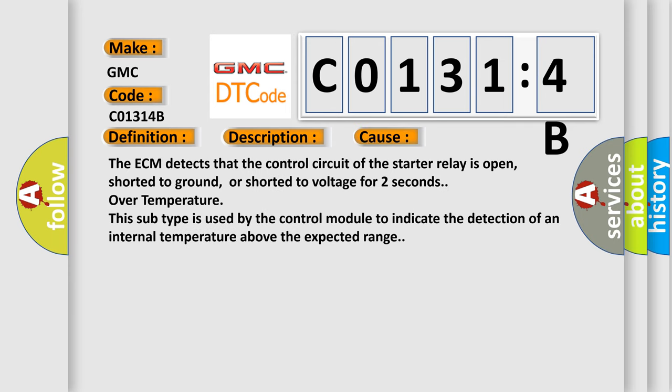The ECM detects that the control circuit of the starter relay is open, shorted to ground, or shorted to voltage for two seconds over temperature. This subtype is used by the control module to indicate the detection of an internal temperature above the expected range.